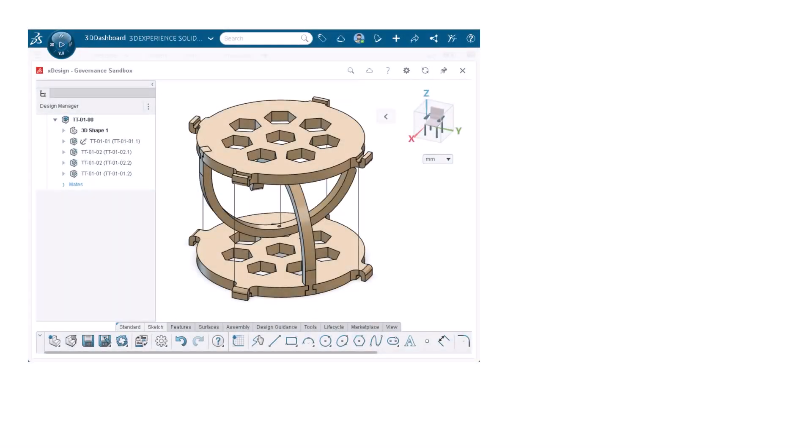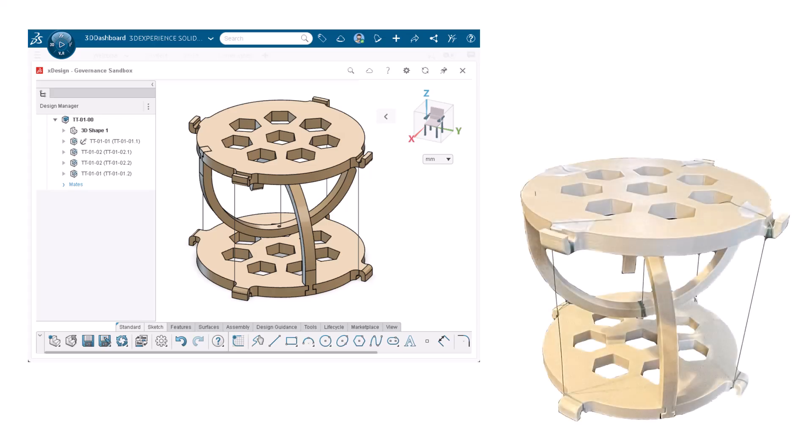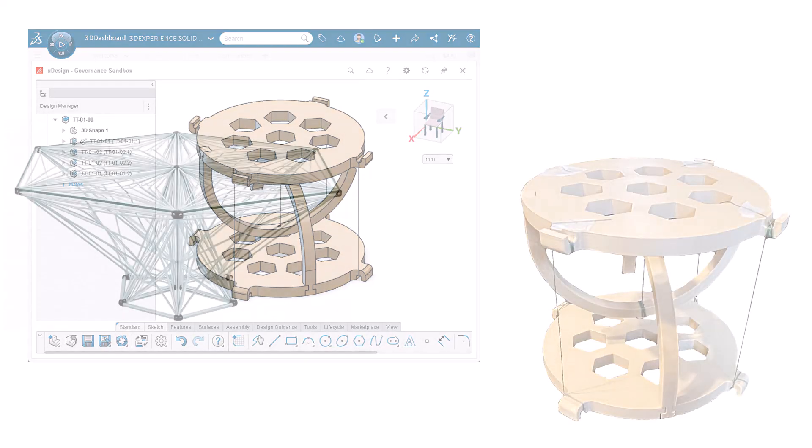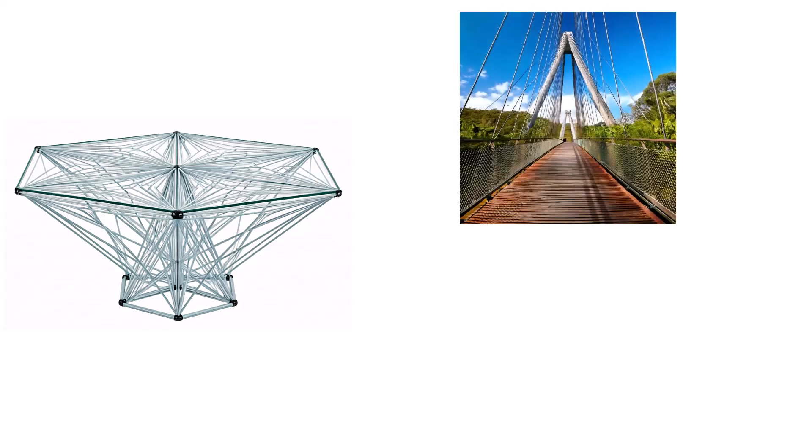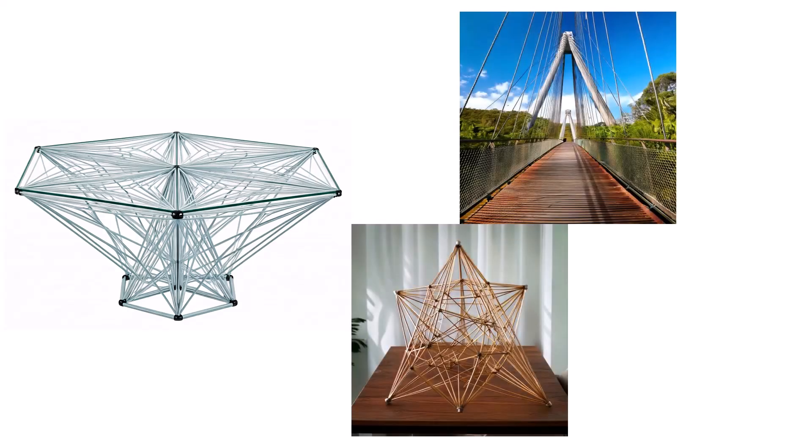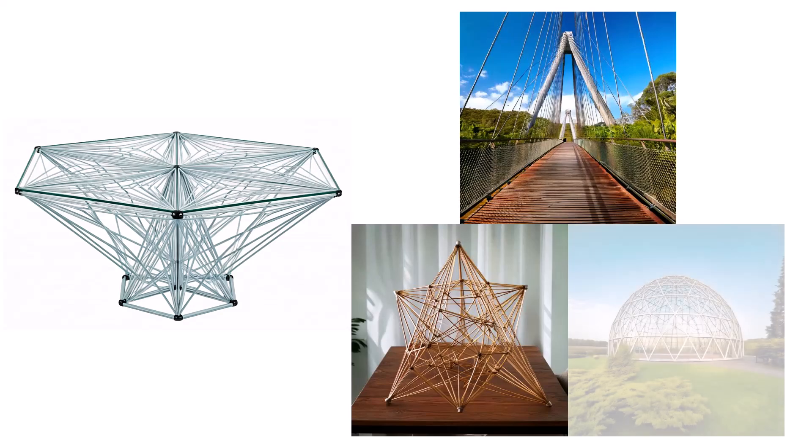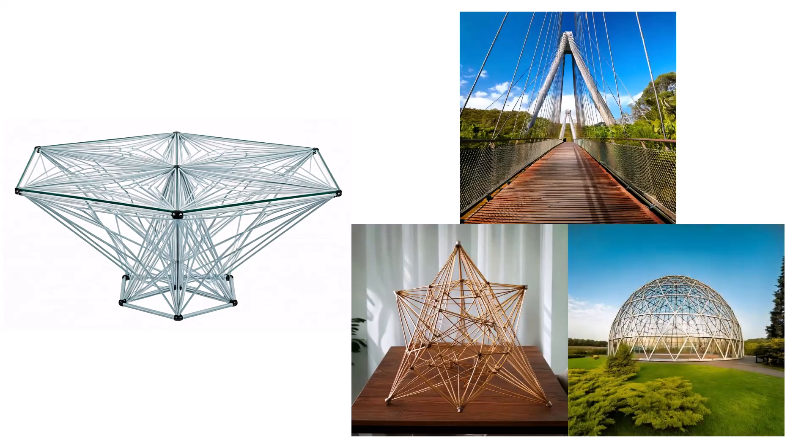In this project, we'll showcase the design created in XDesign and brought to life through 3D printing. This project is inspired by a tensegrity table, a structure that combines tension and compression to create a stable, lightweight design.